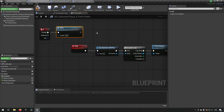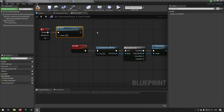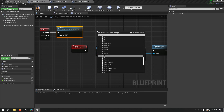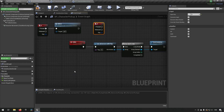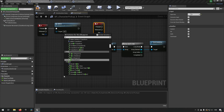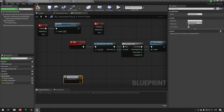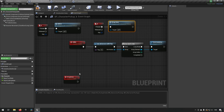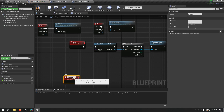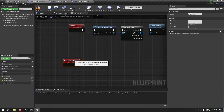We also create a keyboard event for the R key. This will be our key to drop items, so we create a custom event called Drop Held Item and call it from the R key.